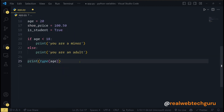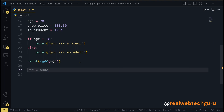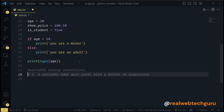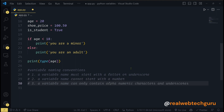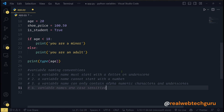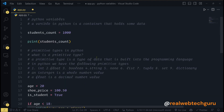The last thing we'll talk about is variable naming conventions. A variable must start with a letter or an underscore. A variable cannot start with a number. A variable can only contain alphanumeric characters and underscores. Variable names must be case sensitive. These are conventions you have to follow to become a good programmer.